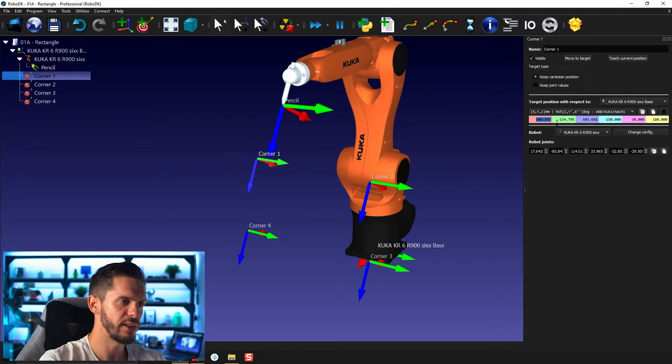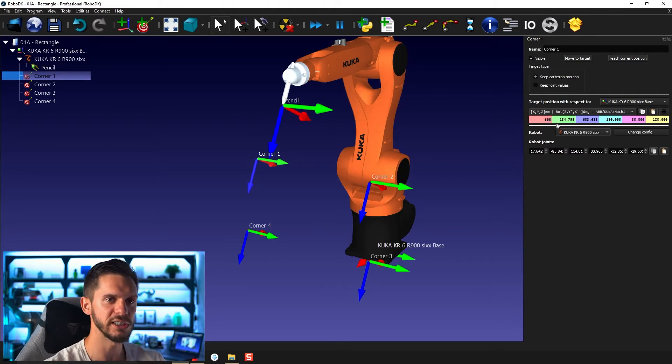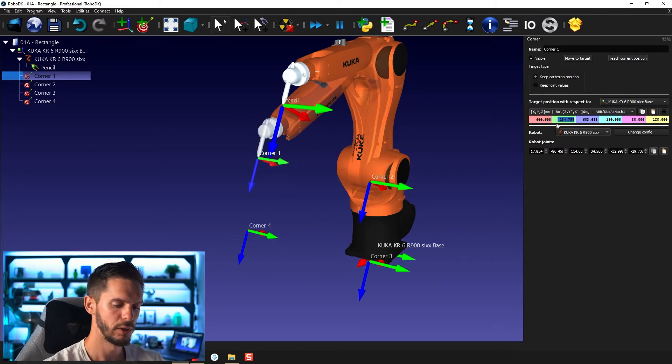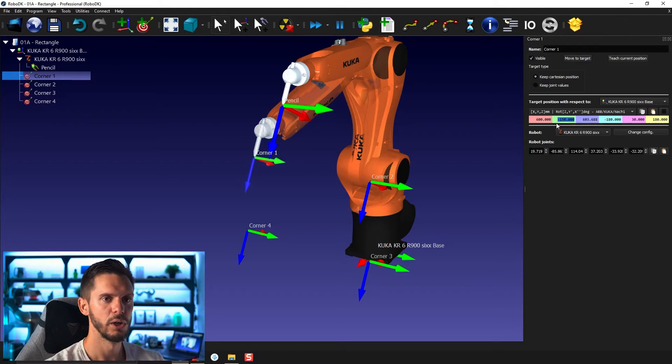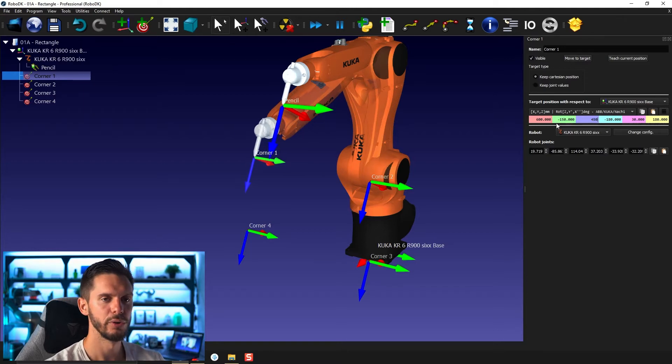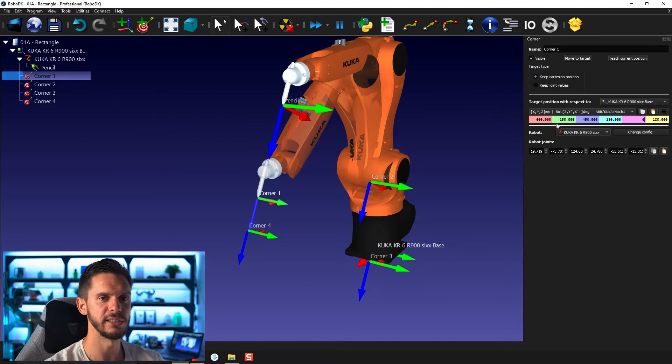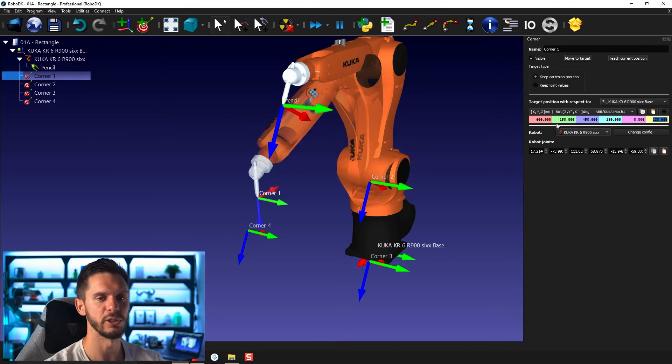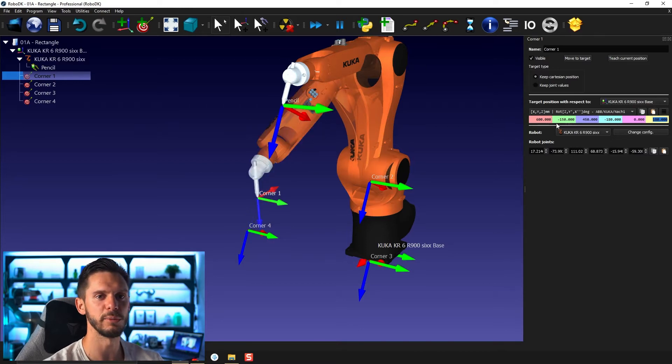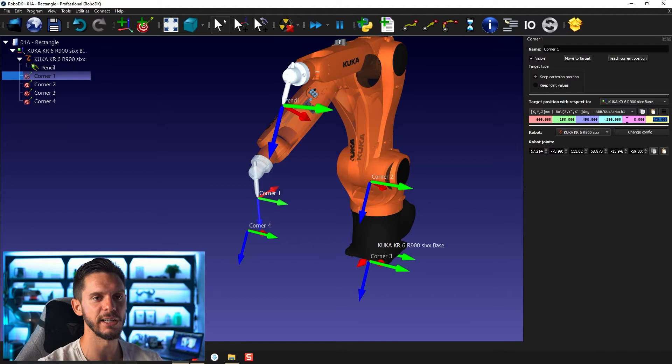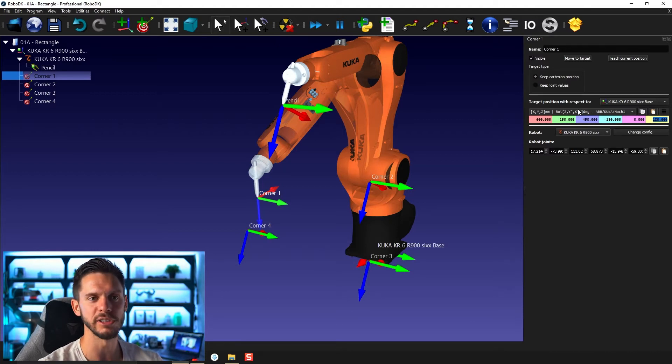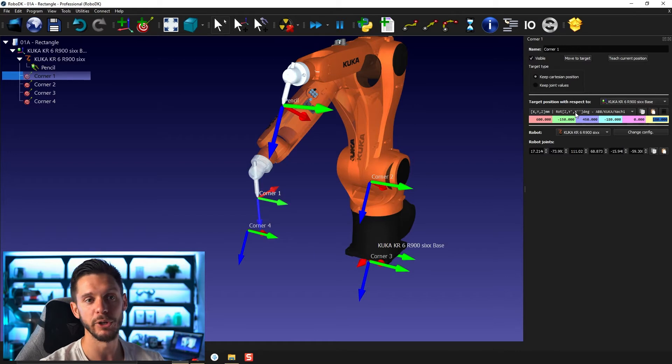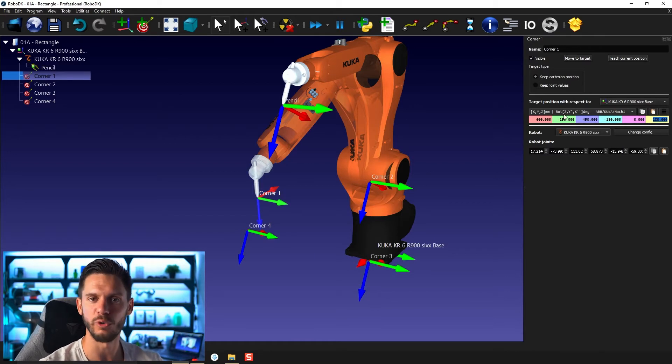But if you want to be super precise and you already know the positions you want to reach in space, so the Cartesian position and the rotation, you can always simply enter the values here. So let's say for corner one, we'll go for 600, minus 150, 450, and then zero in terms of rotation. So minus 180, zero, minus 180. So X, Y, Z, and then rotation Z, Y prime, X prime prime. Like I said, we'll come back to the other angles here, but those represent a specific format of your angle.